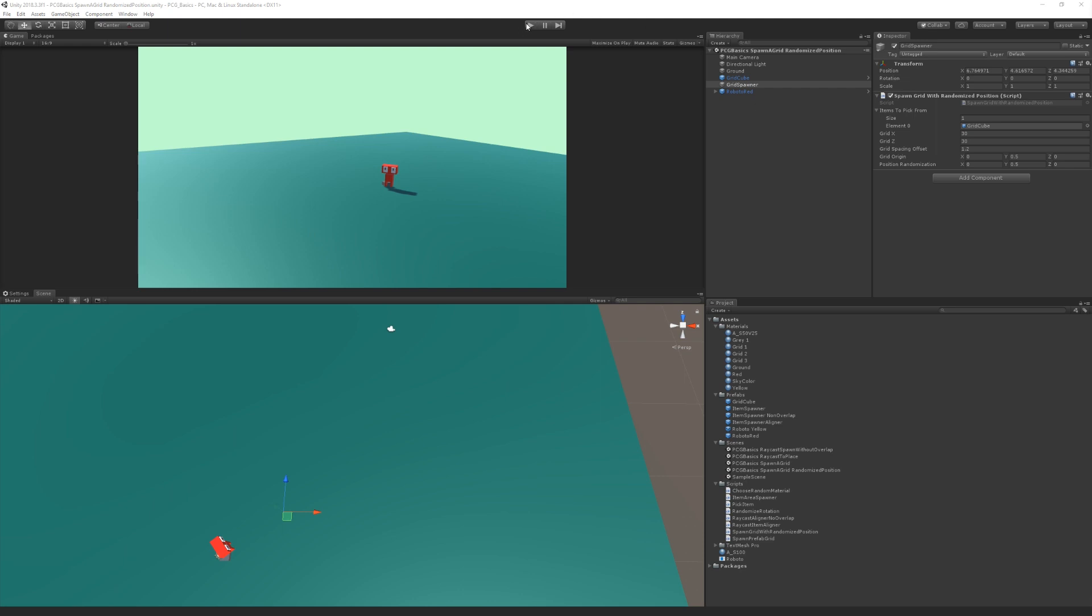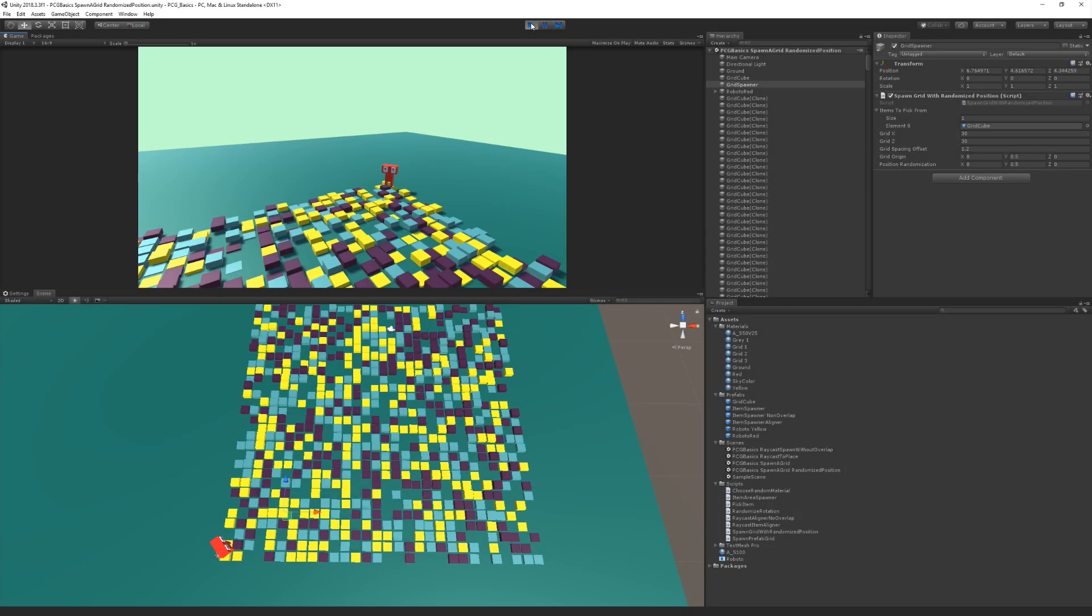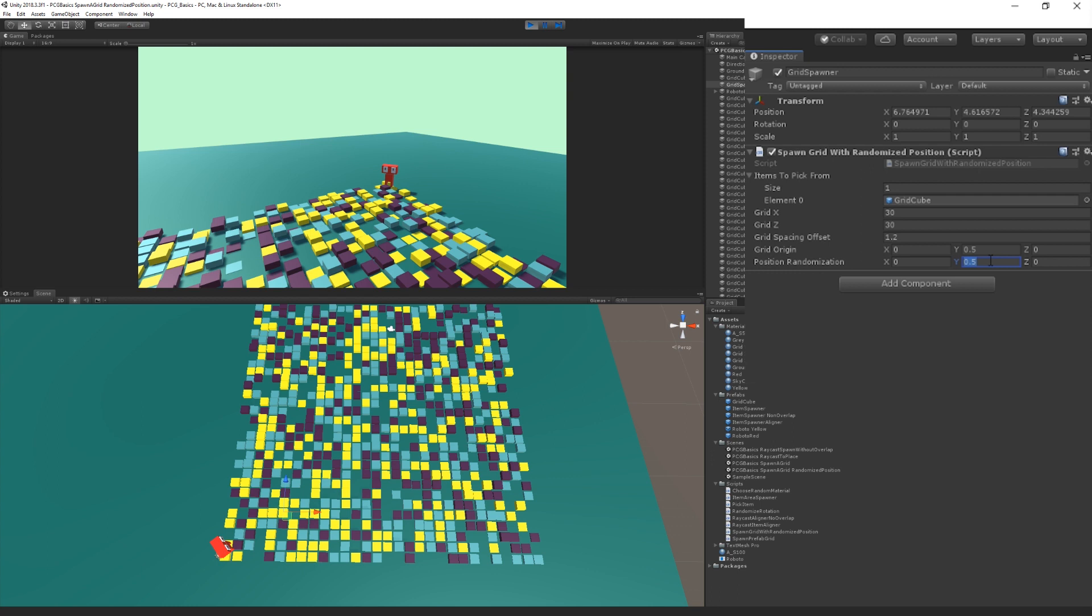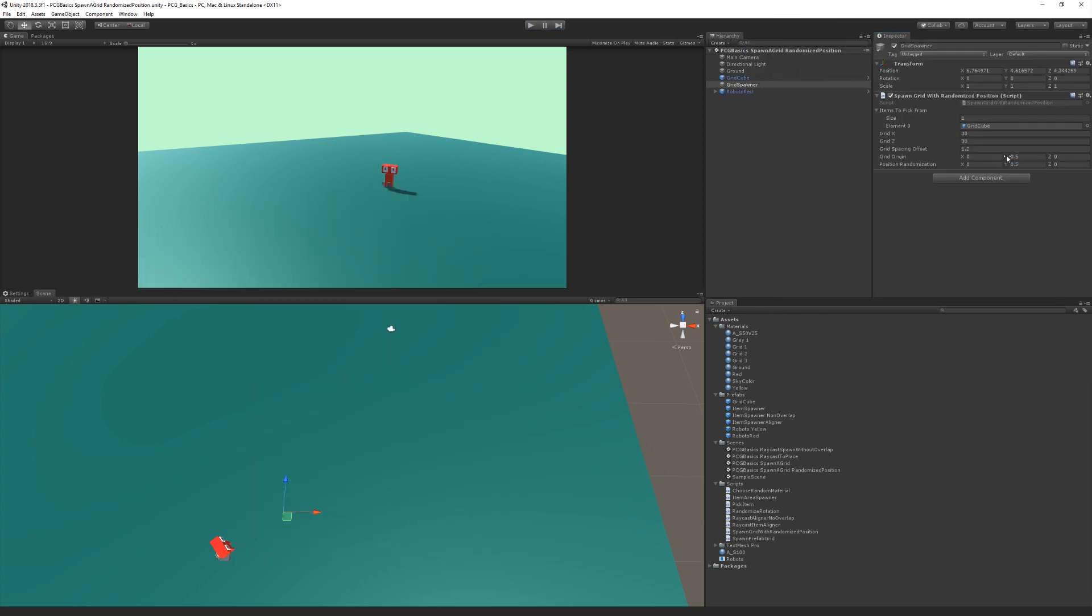So let's take a look at the result. So here you can see we're spawning a grid. I've made a little bit more spacing offset so they're not right next to each other. And then I've added this position randomization field. And this is a vector two, which is going to range between, in this case, negative 0.5 and positive 0.5.